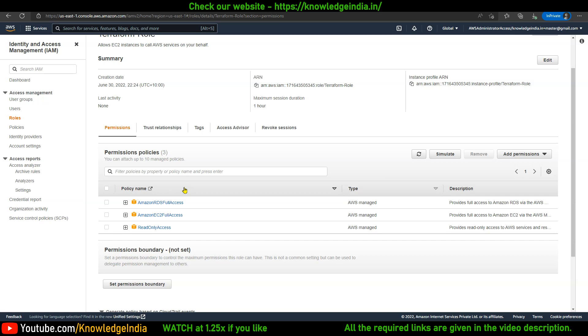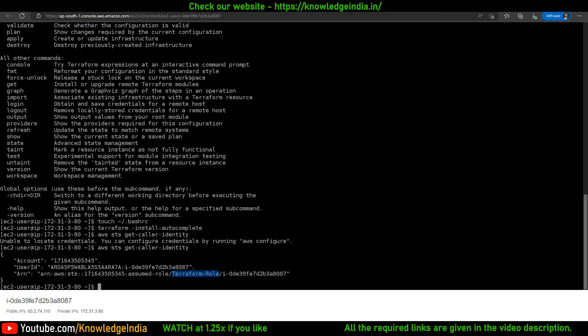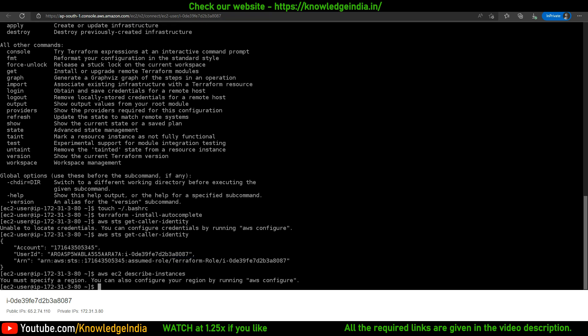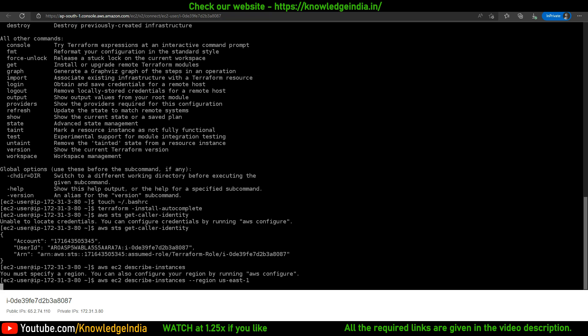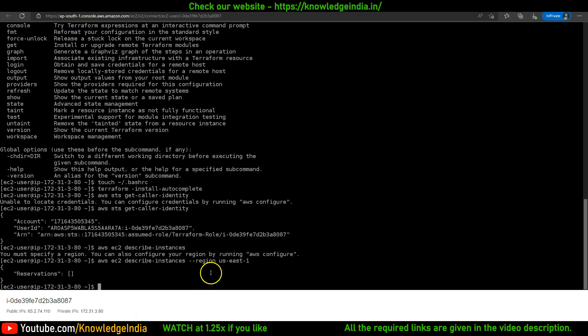All right, so that's it. If you want, you can check things here. Just try to run 'aws ec2 describe-instances'. If you run this, it will say you have not configured region, so you can either do 'aws configure' or you can override this thing and just write it here.